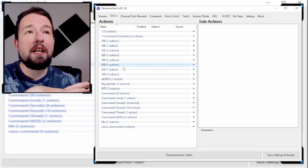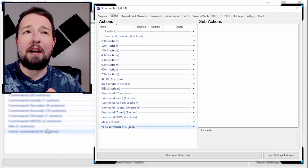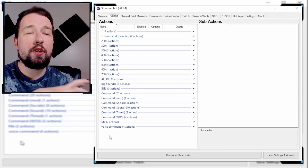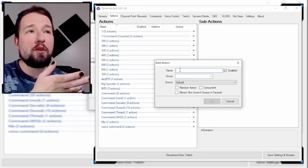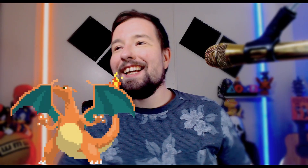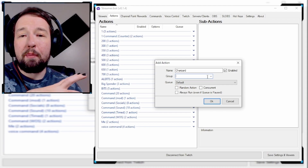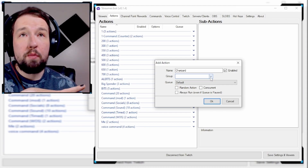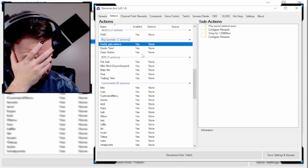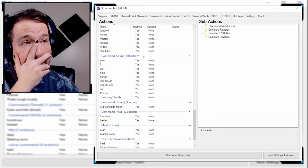When you first open this up, you're not going to have any of these folders. All of these folders are here because I've already created actions on StreamerBot. Whenever you create any action, you're just going to right-click and click Add. One thing I definitely recommend is you properly set up your folders through your groups, so your actions don't end up looking disorganized. Make sure to use groups.